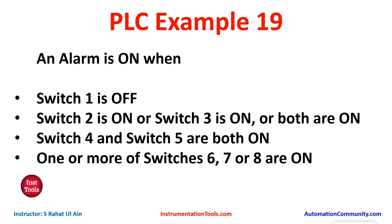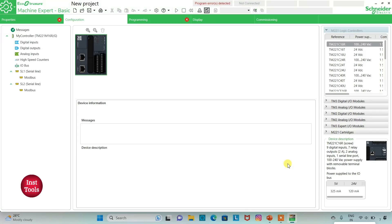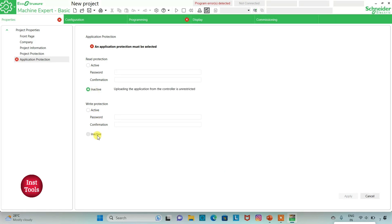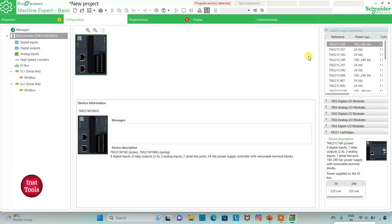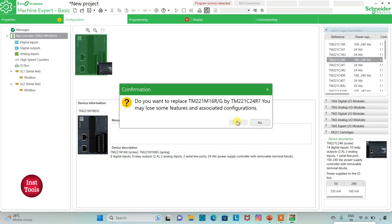We will move to EcoStruxure Machine Expert where we will draw a ladder diagram for this example. I will keep read protection as inactive and write protection as inactive, then click Apply. I'll go to the configuration tab — here is a list of different logic controllers. I will be using TM221C24R, click on it and drag it here.